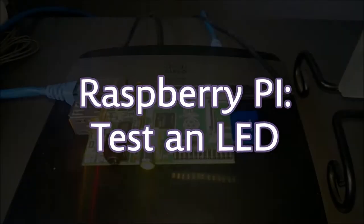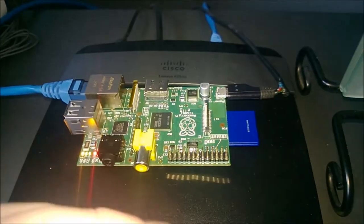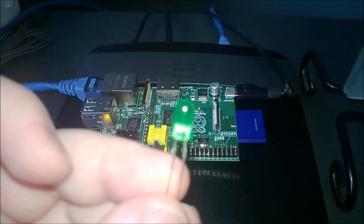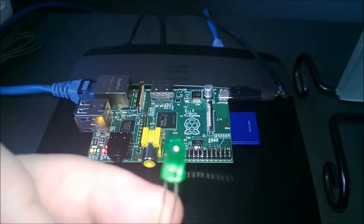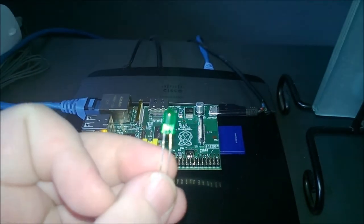Now you're learning. So here we have the Raspberry Pi and a normal LED, green one.